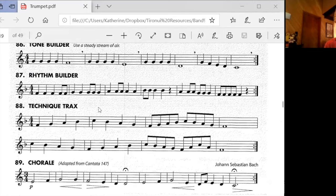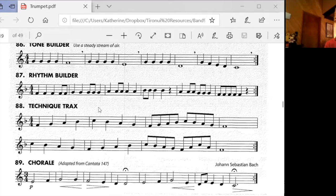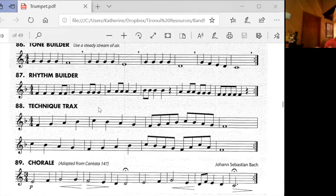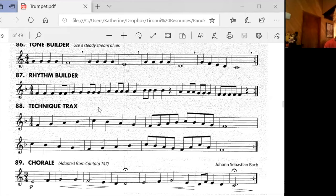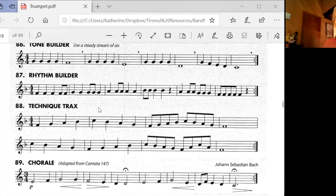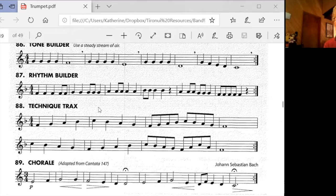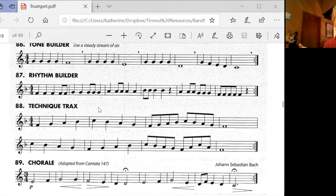One, two, ready, clap and count. One, two, three, four, and one, two, three, and four. One, two, and three, four. One, two, and three, four. One, two, and three, and four. One, two, and three, four. Got that?